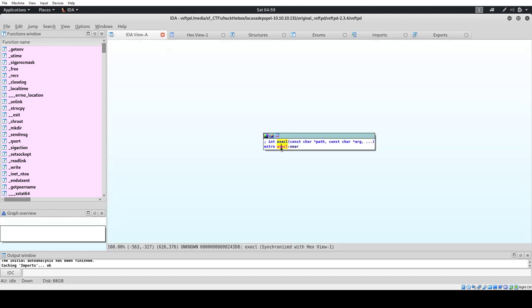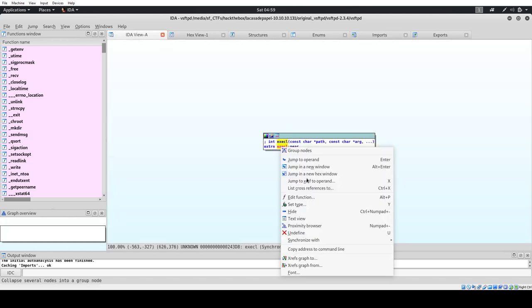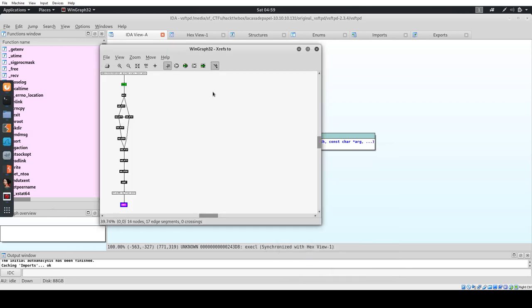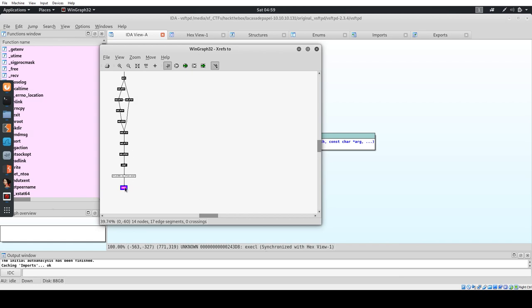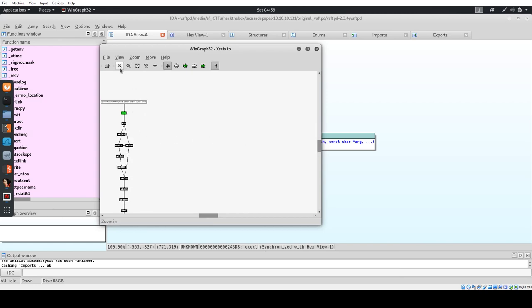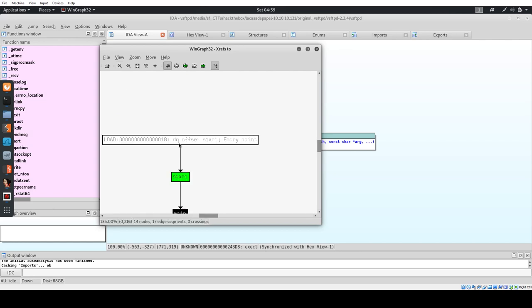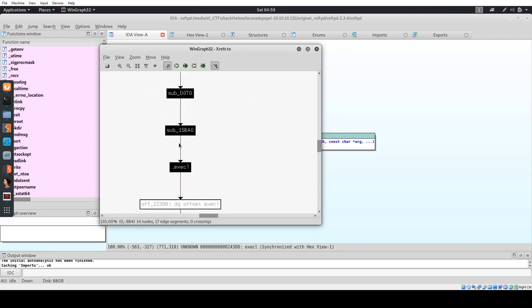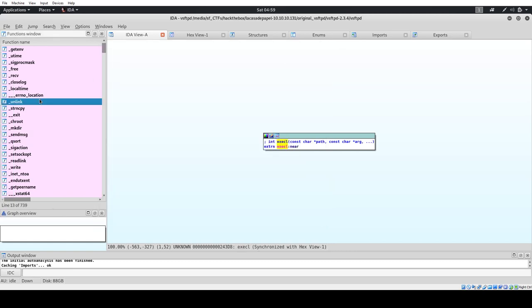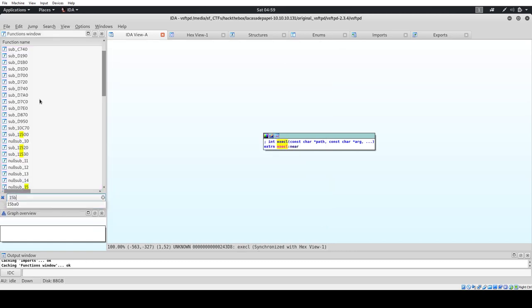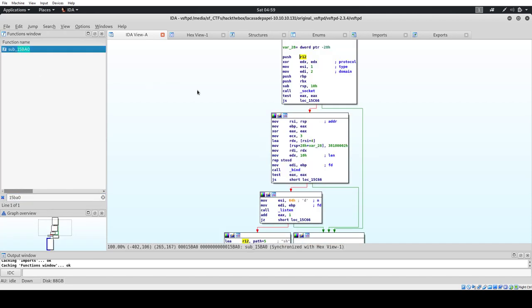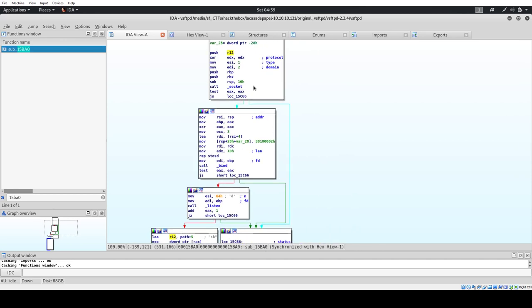If I right click on it and go to X refs or cross refs, cross references graph to, I'll get a graph showing all the calls to this function. IDA's got kind of a chunky graph here, but I can zoom in. And I see only one function's ever calling this, and it's the 0x15BA0. So I'll go ahead and close this, go over to the function window, control F, 15BA0. And there's my function.